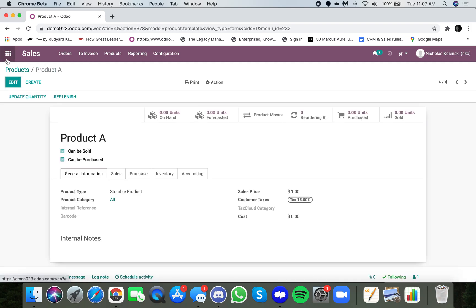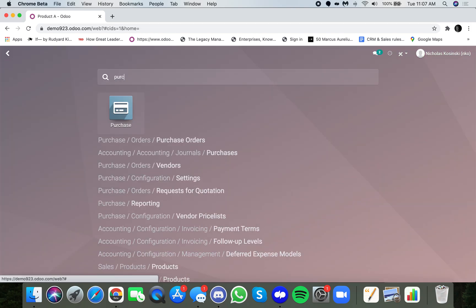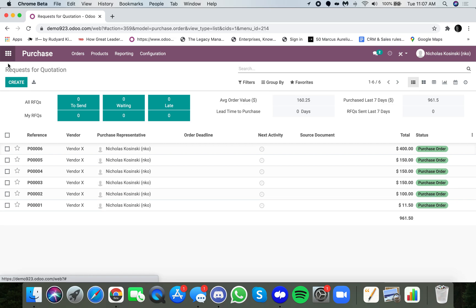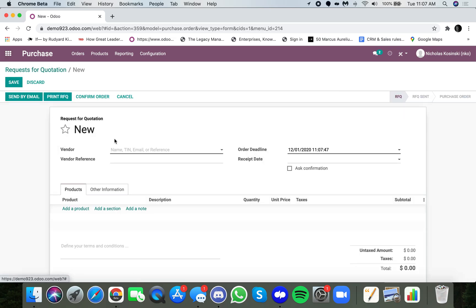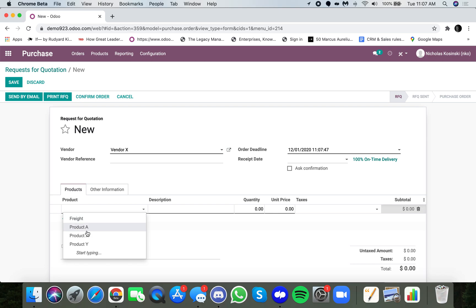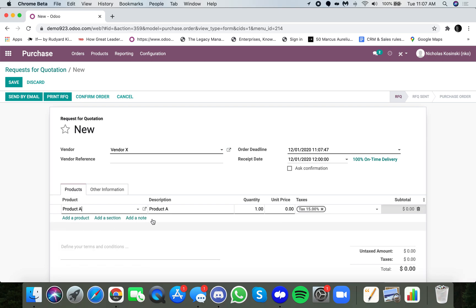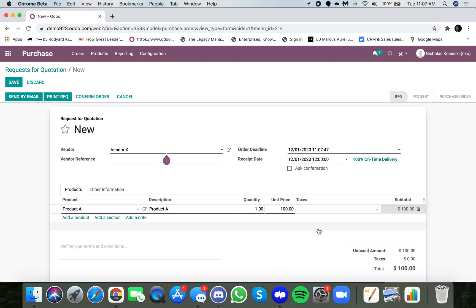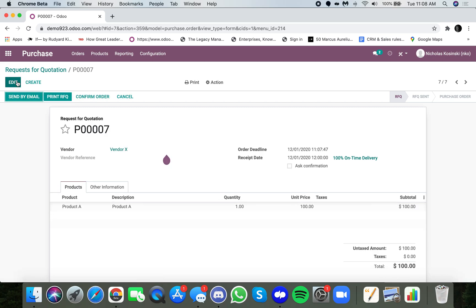So now that we have product A, let's purchase it. We go to select our vendor. We select product A. We select the quantity we want to buy and the price we pay, and pay $100, and now I confirm the order.